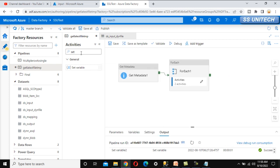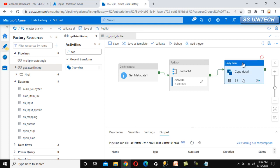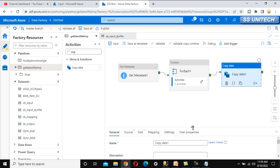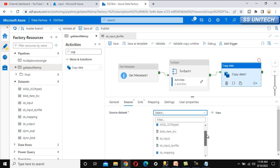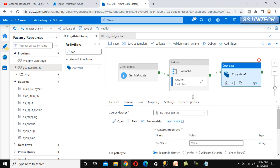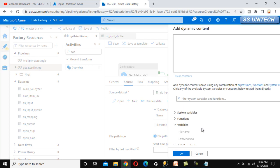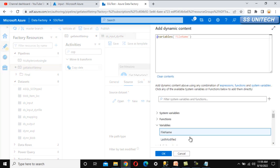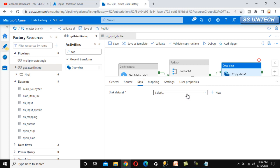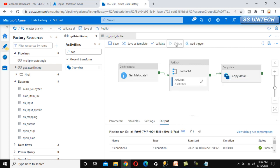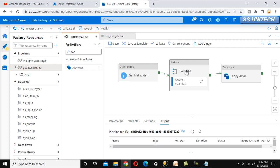Now we add a Copy Data activity that executes after the ForEach container completes. For the source, we use the dynamic file dataset and supply the file name from the file_name variable. For the sink, we select the output dataset that we've already created. Once executed, the latest file will be copied from the input folder to the output location.